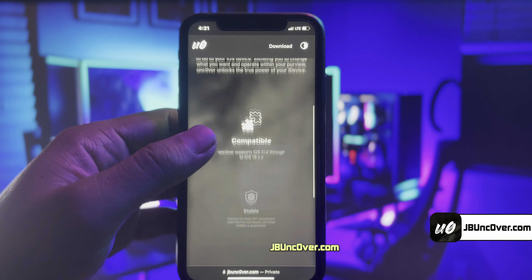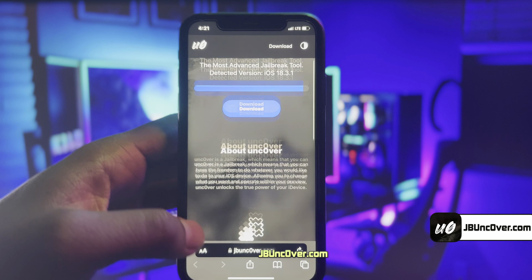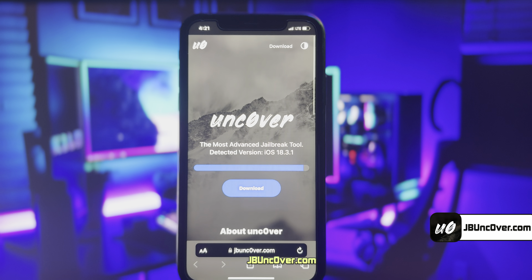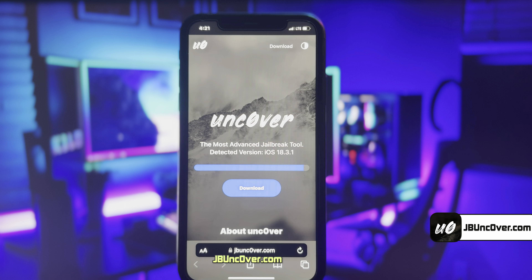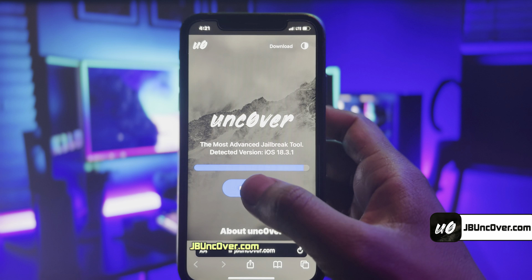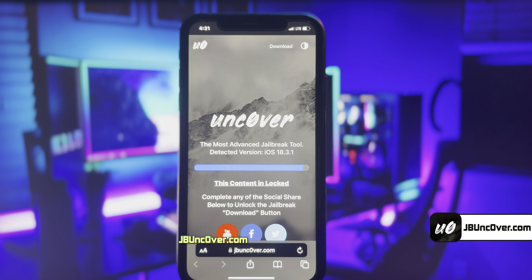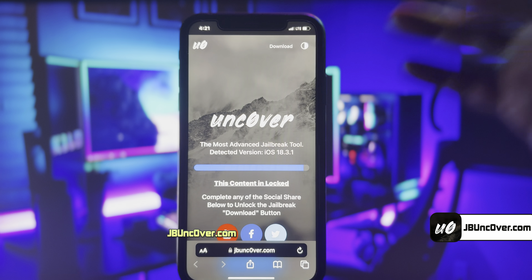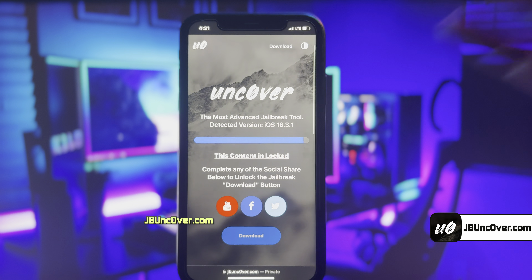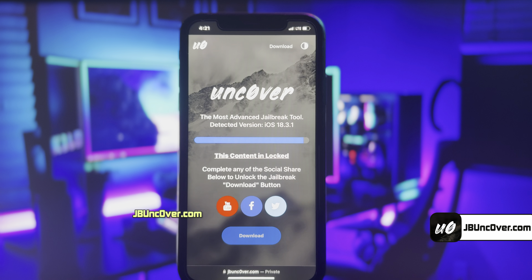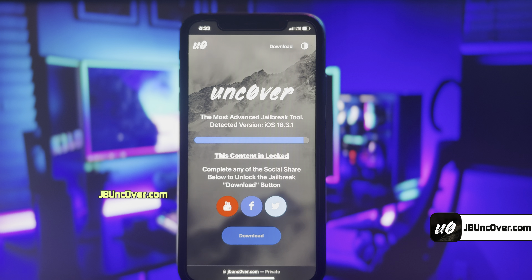This is how the new Uncovered Jailbreak tool looks like. Here you can see it has automatically detected the iOS version of my iPhone. Go ahead and click on the download button. Now there is a social locker — since this website offers a free jailbreak tool, in exchange to download Uncovered Jailbreak, you need to do a social follow.